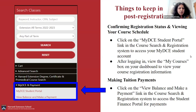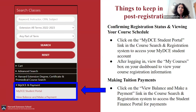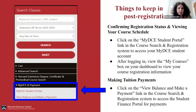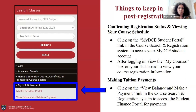To confirm your registration status and view your course schedule after registering, log into your MyDCE student portal. After logging in, you can view your courses under the 'My Courses' box on the lower left of the student dashboard. To make payments, click 'View Balance and Make a Payment,' which takes you directly into the Student Finance Portal where you can view your balance and make necessary payments.